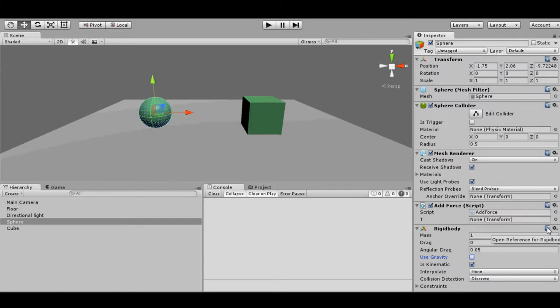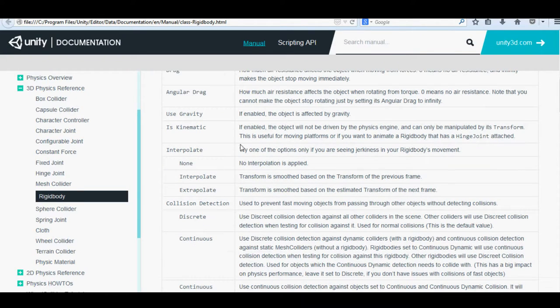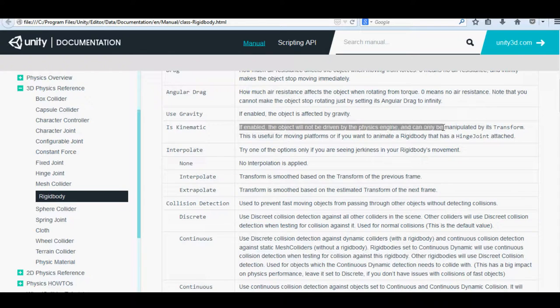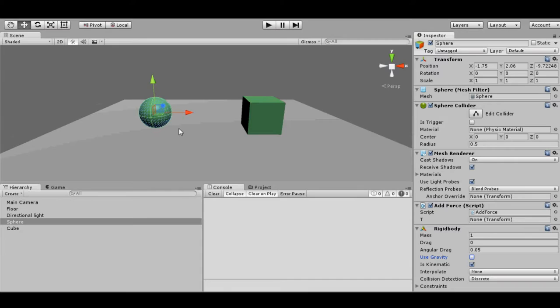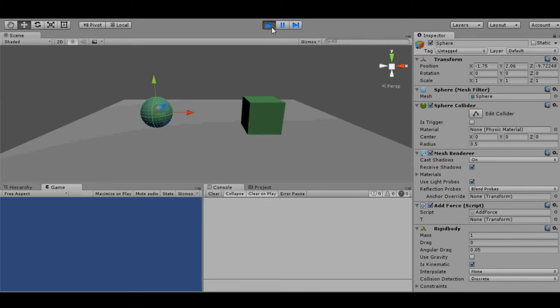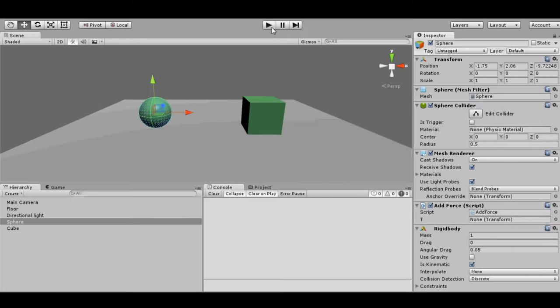According to the Unity documentation, if this checkbox is selected, means that this rigid body will not be affected by physics calculation and can only be manipulated by its transform component. It is said in here. If enabled, the object will not be driven by the physics engine and can only be manipulated by its transform. So you know, if we add rigid body on moving object and if this kinematic is selected, then it will not collide.